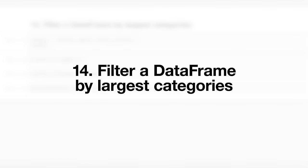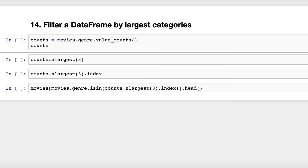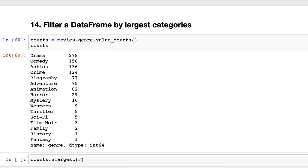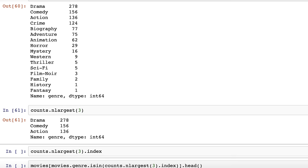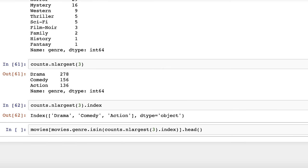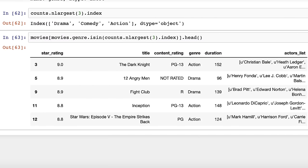Trick number fourteen: filter a data frame by largest categories. Let's say you need to filter the Movies data frame by genre but only include the three largest genres. Start by taking the value counts of genre and saving it as a series called counts. The nlargest method makes it easy to select the three largest values in the series. All we actually need is the index, which we can pass to isin — it will be treated like a list of genres. Only drama, comedy, and action movies remain in the data frame.